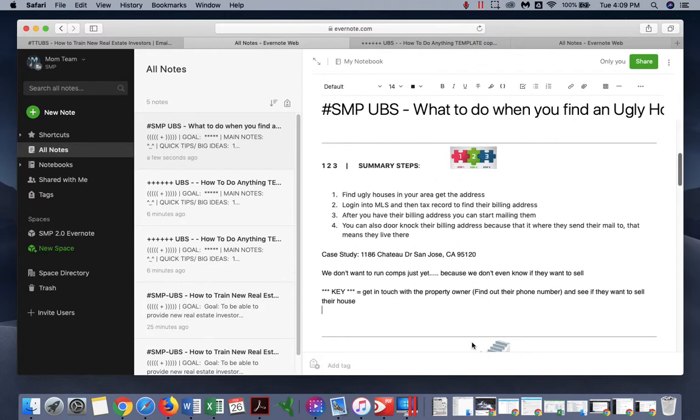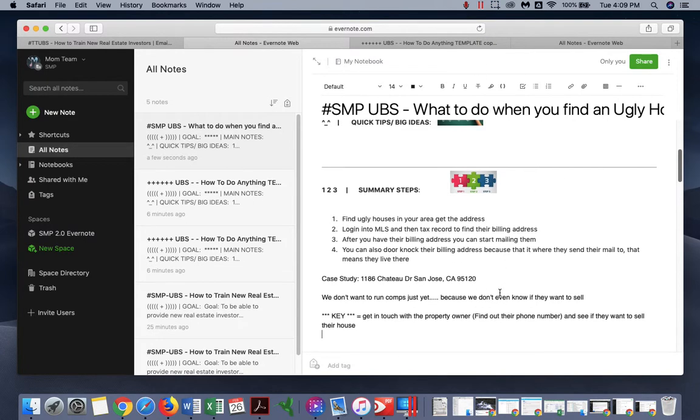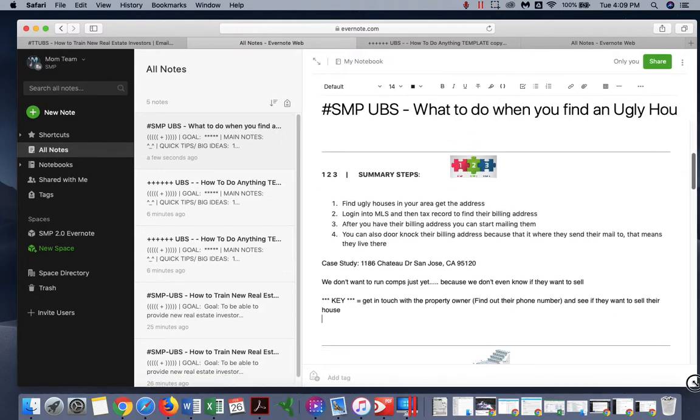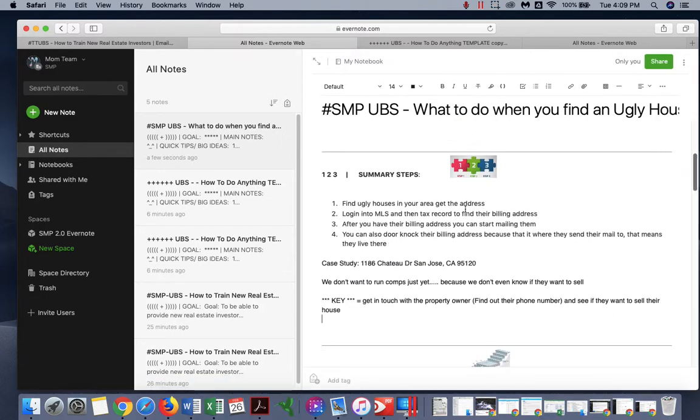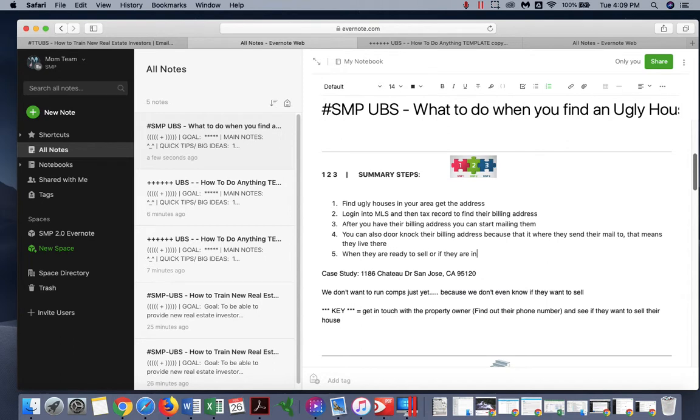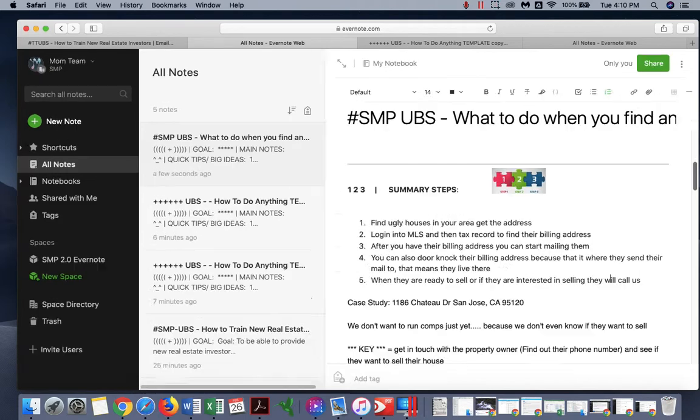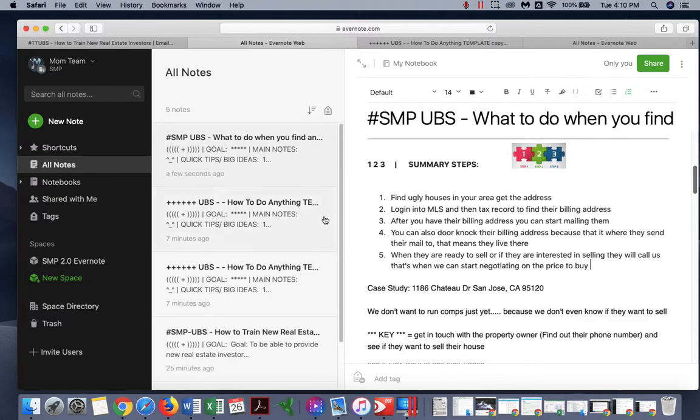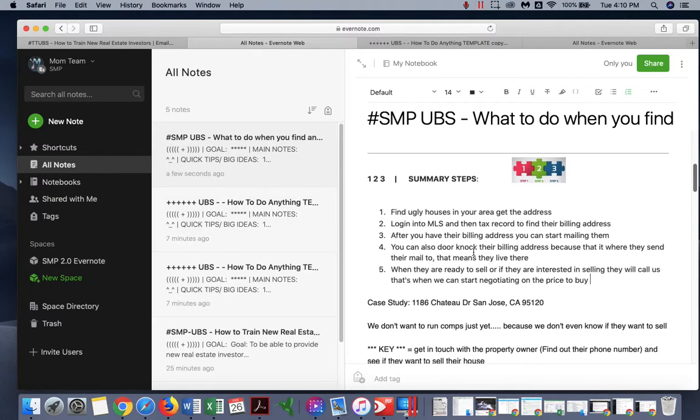Okay, so we're going to conclude this video. The next step, let's try to get in touch with the owner. When we find an ugly house, all we're going to do is start mailing them so they call us. Hopefully, when they are ready to sell or if they are interested in selling, they will call us. That's when we can start negotiating on the price to buy. But for now we can't do much.